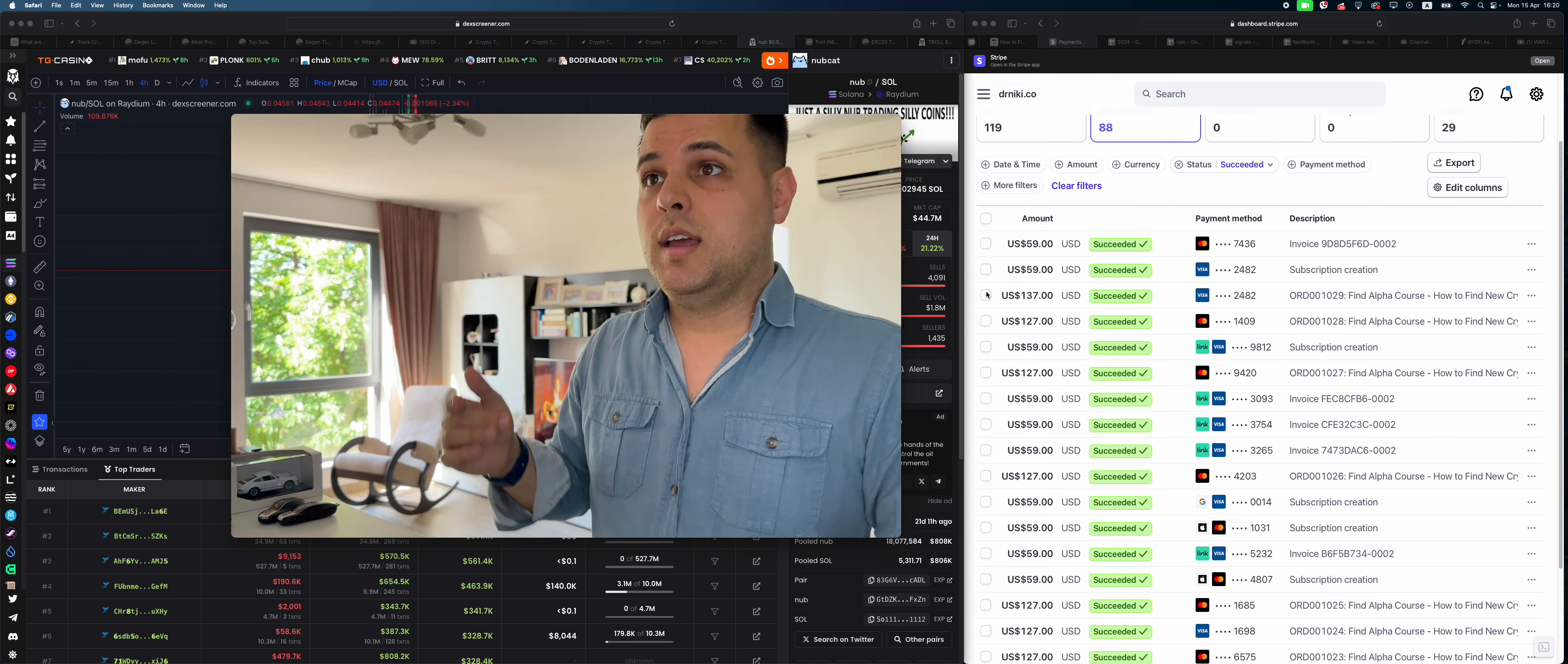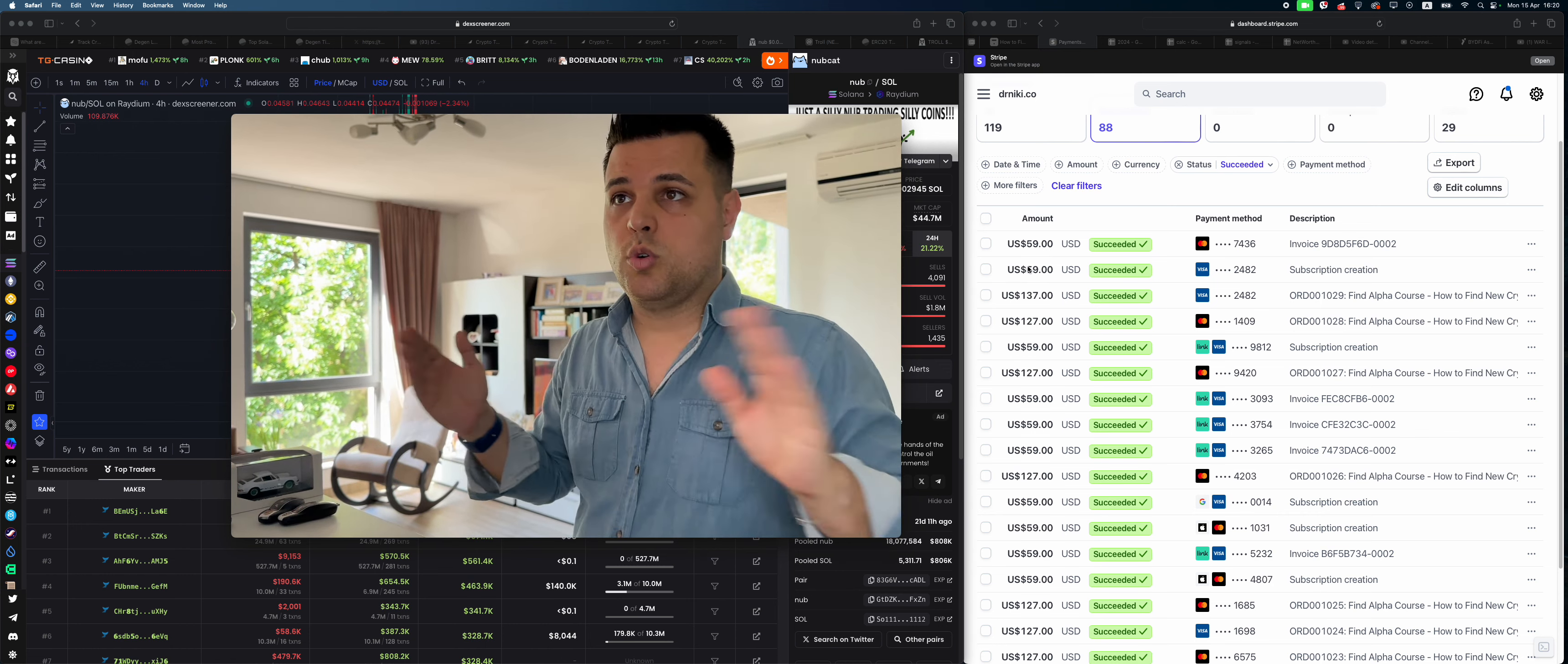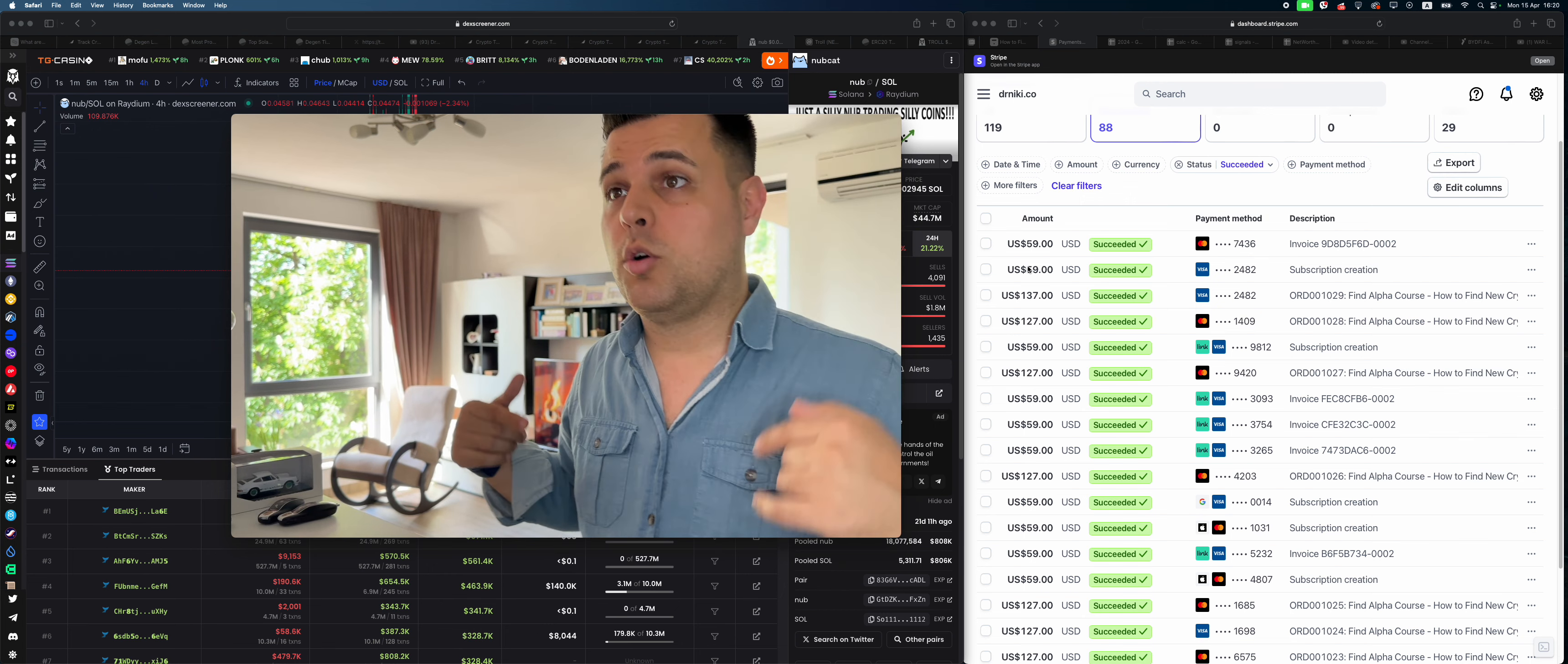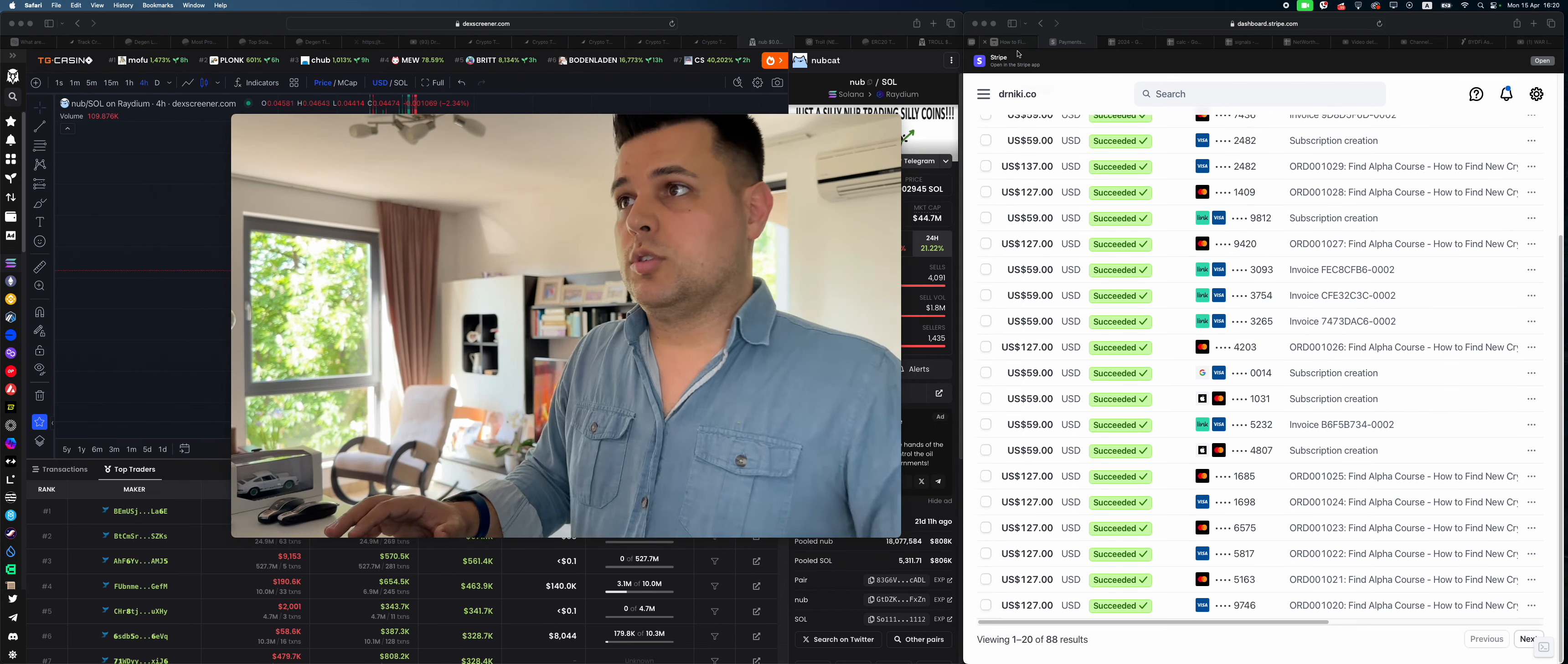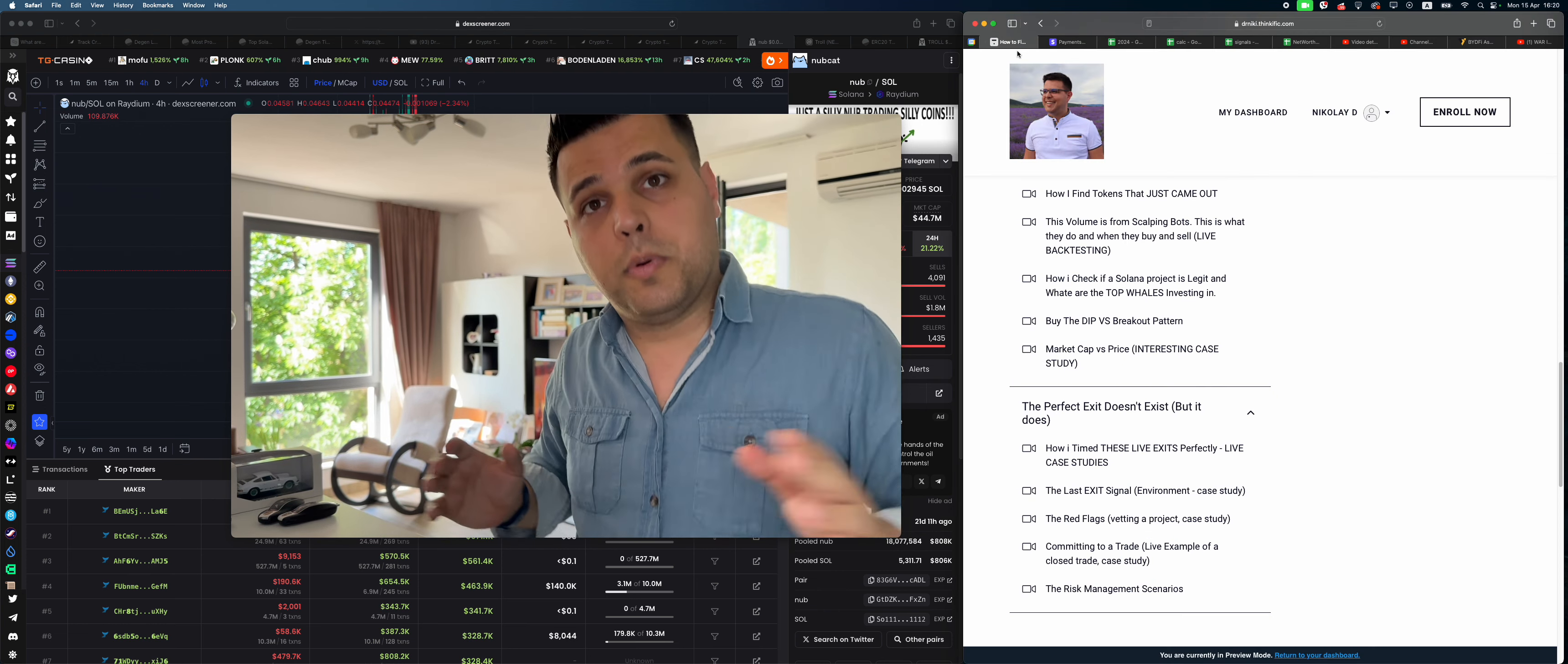is my Stripe account. You can see the last people that enrolled in the signals group, link in the description below, or in my course, link in description below if you want to learn everything for super cheap.